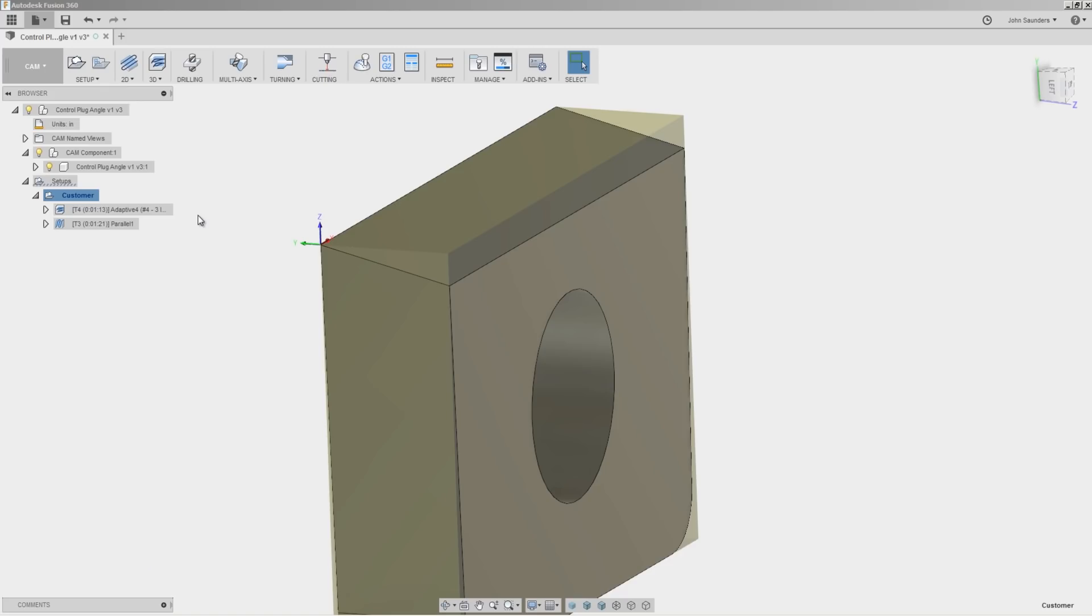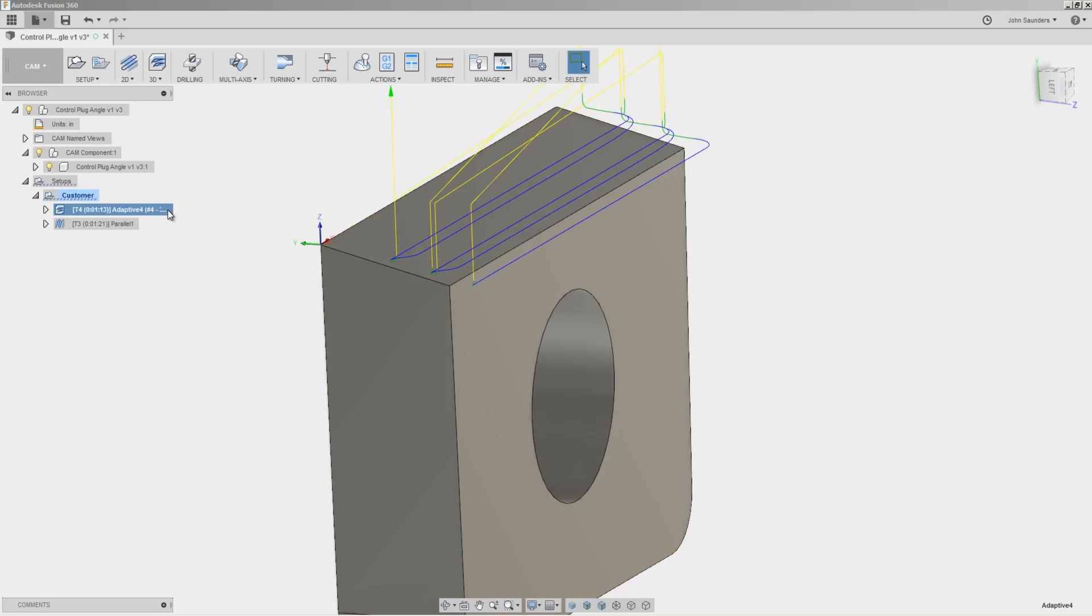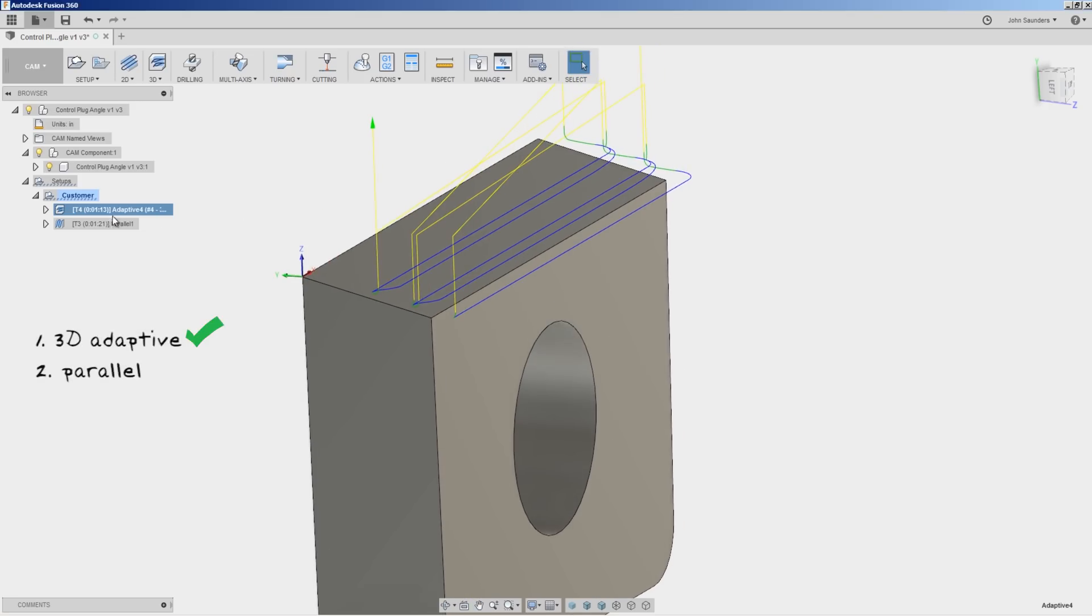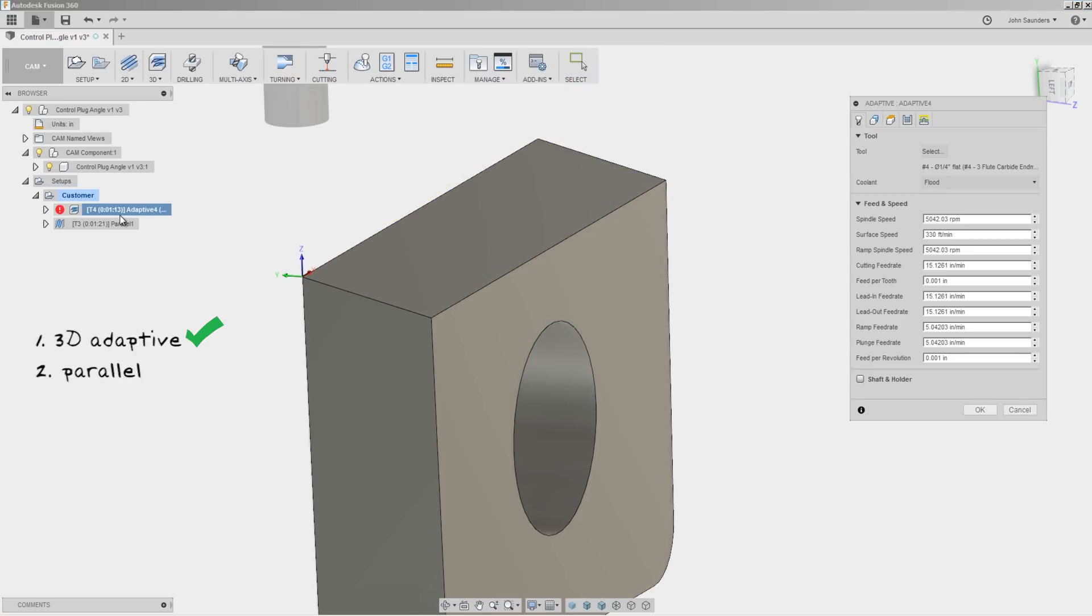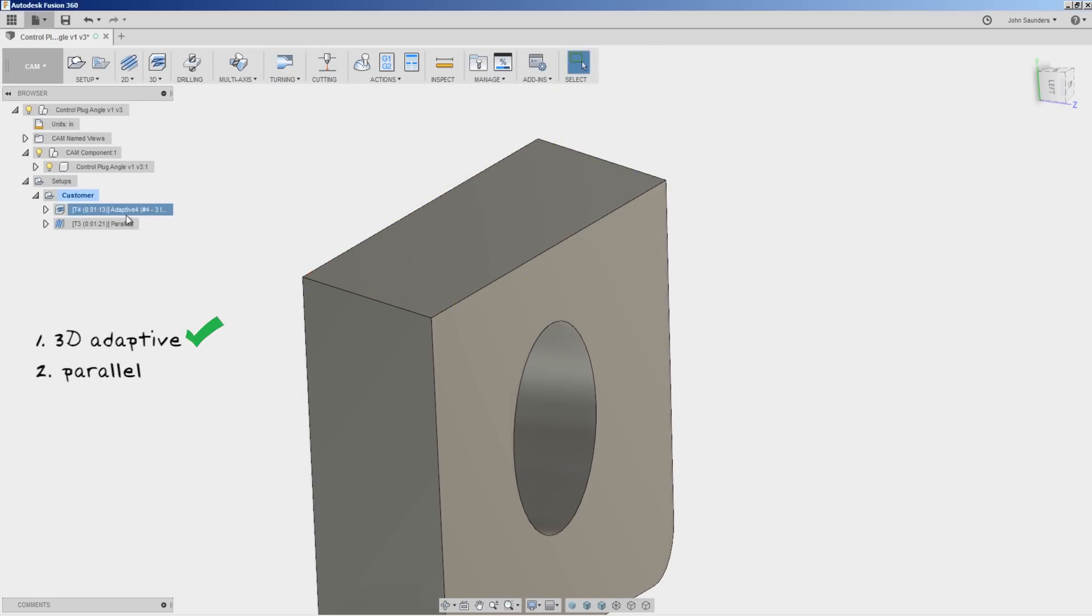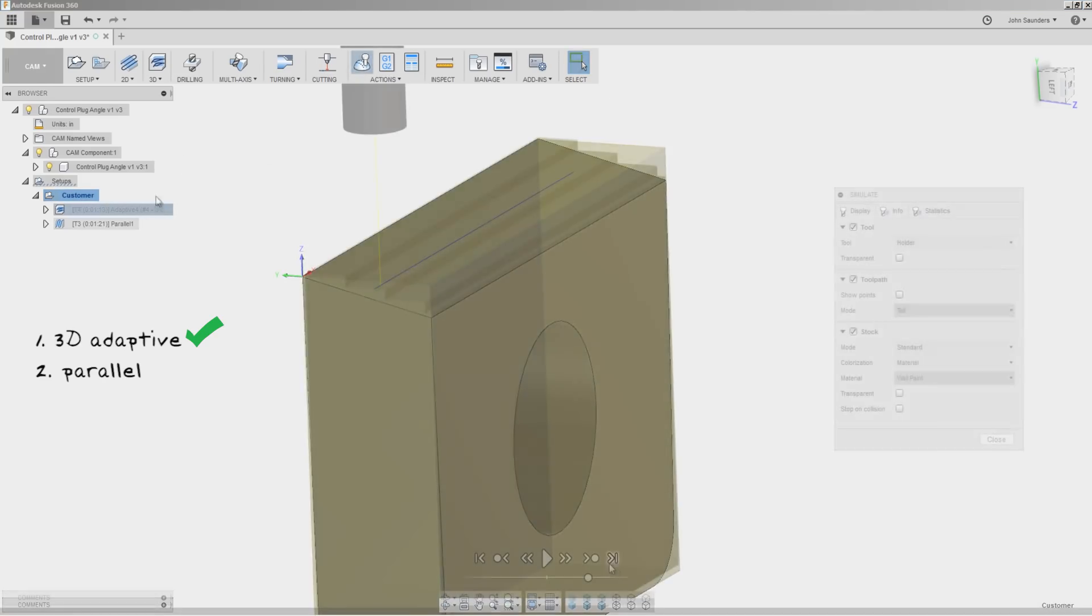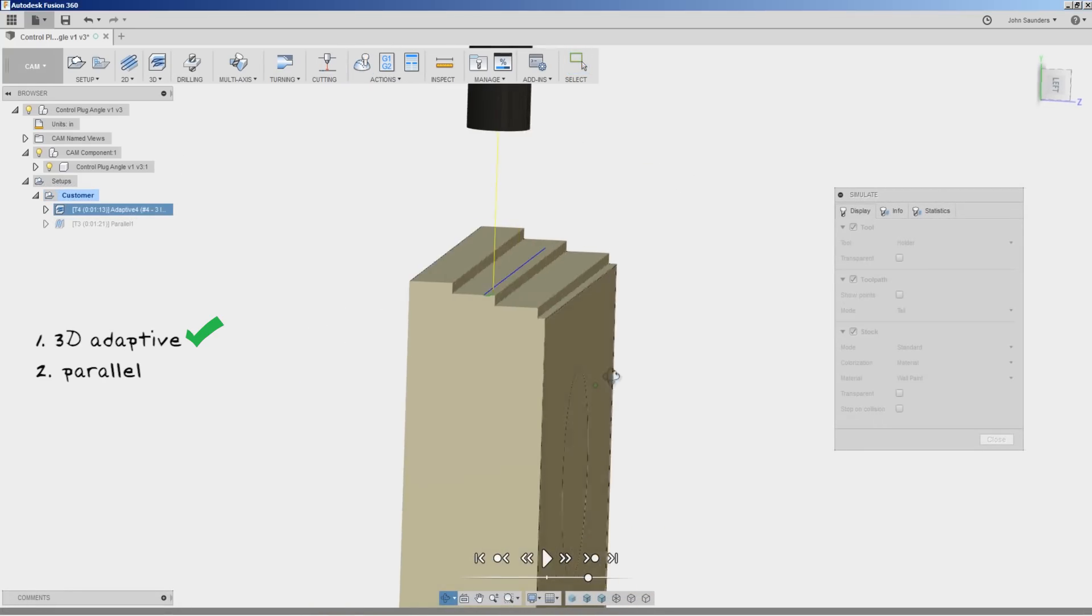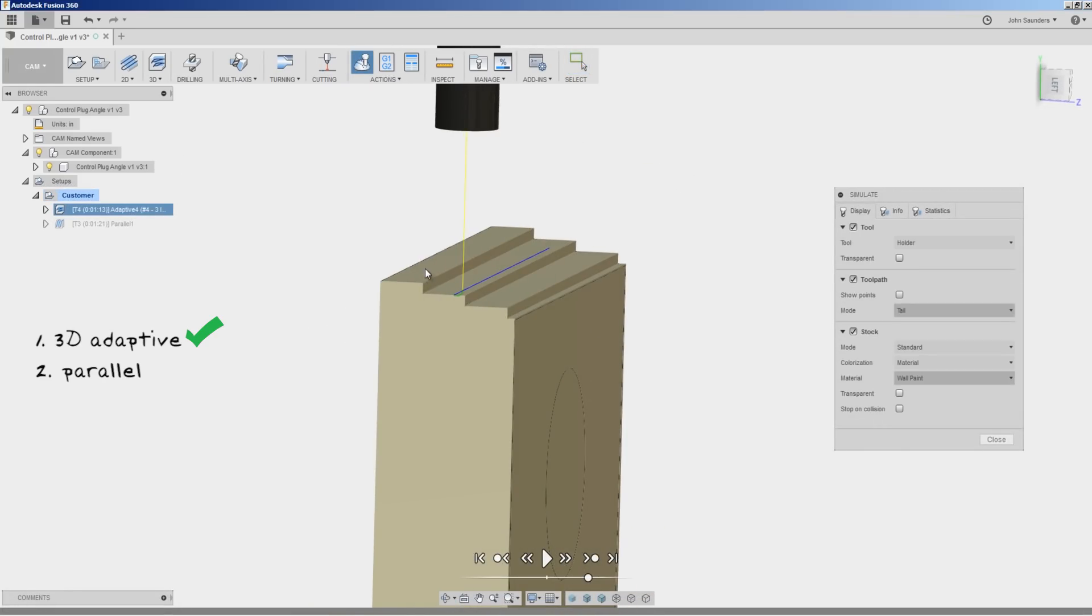This is a fan of the channel, sent this in. Honestly, great job. They've got an adaptive toolpath that's going to use a flat end mill to rough out the majority of this angle, leaving us with this sort of stair-stepped pattern roughed out.